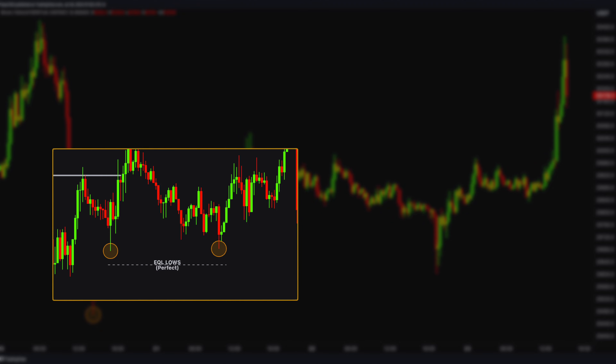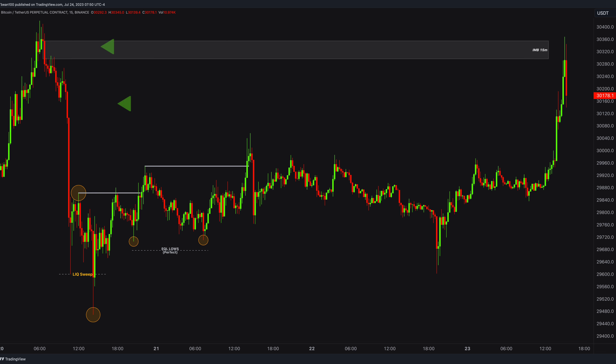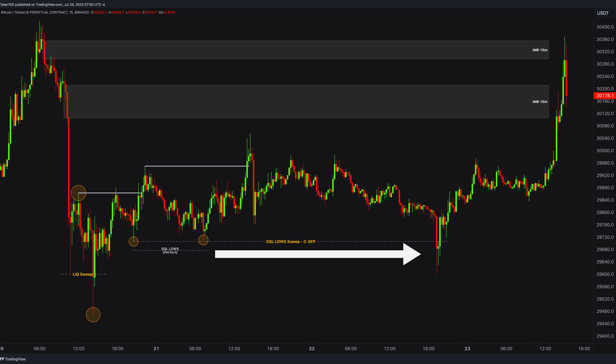What a coincidence. Believe me, every single time I see this kind of perfect equal structure, I am pretty sure that it is algorithmically engineered. At the same time, you can see these giant imbalances above which are ready to pull the price up. Finally, those perfect equal lows are swept.